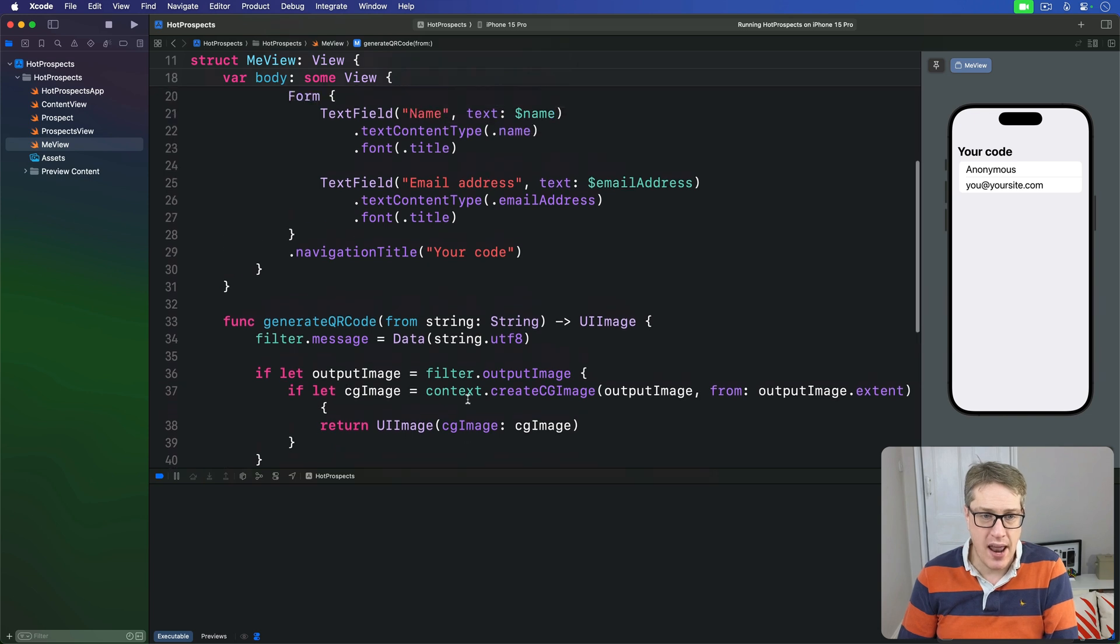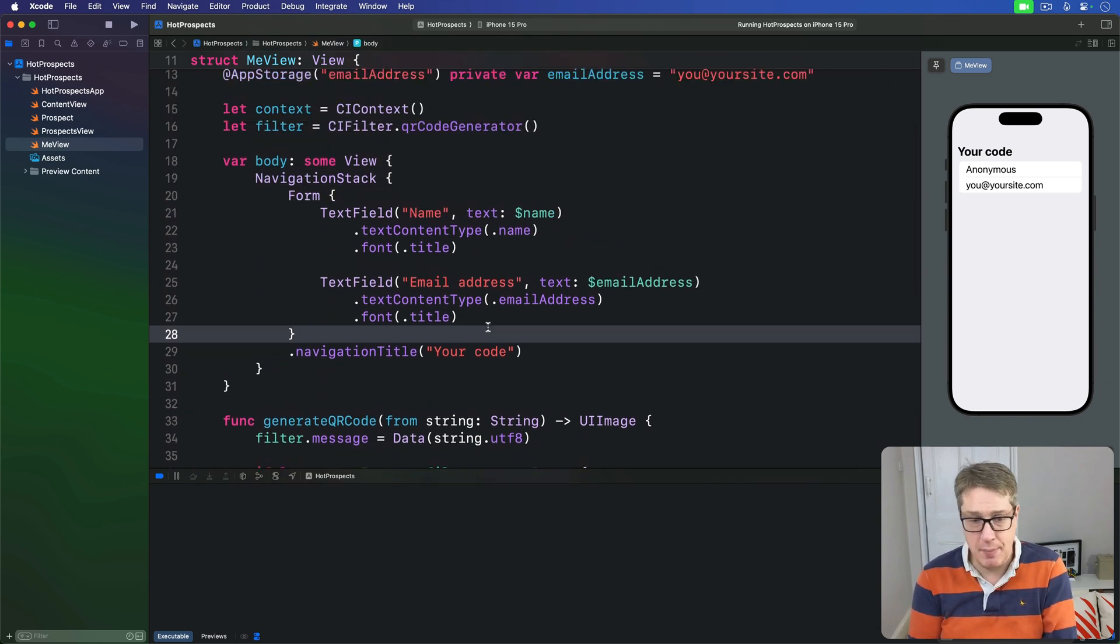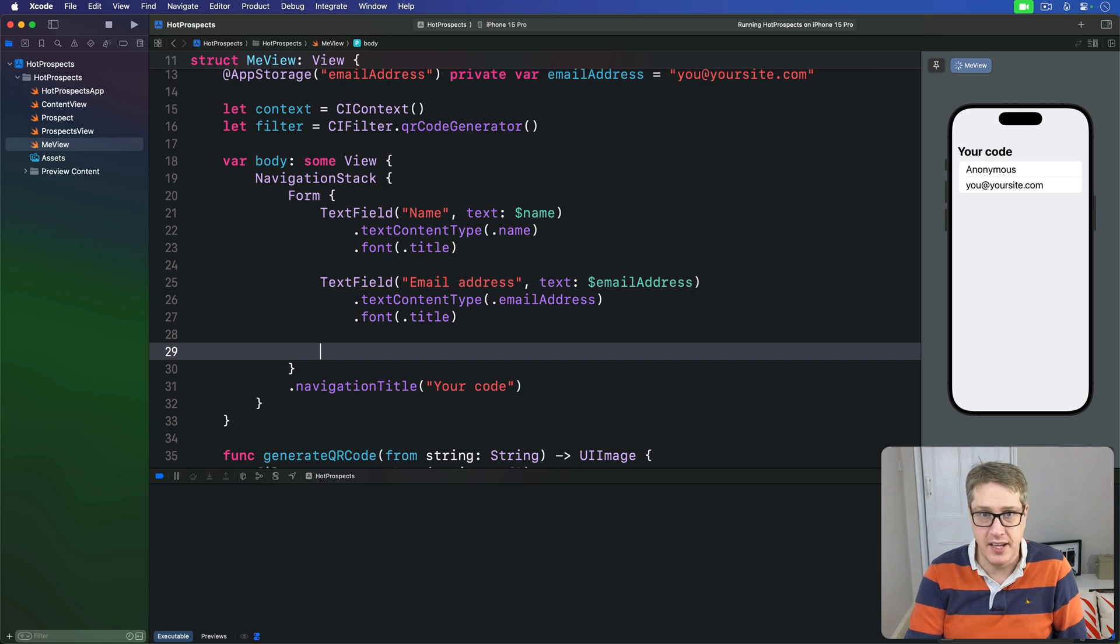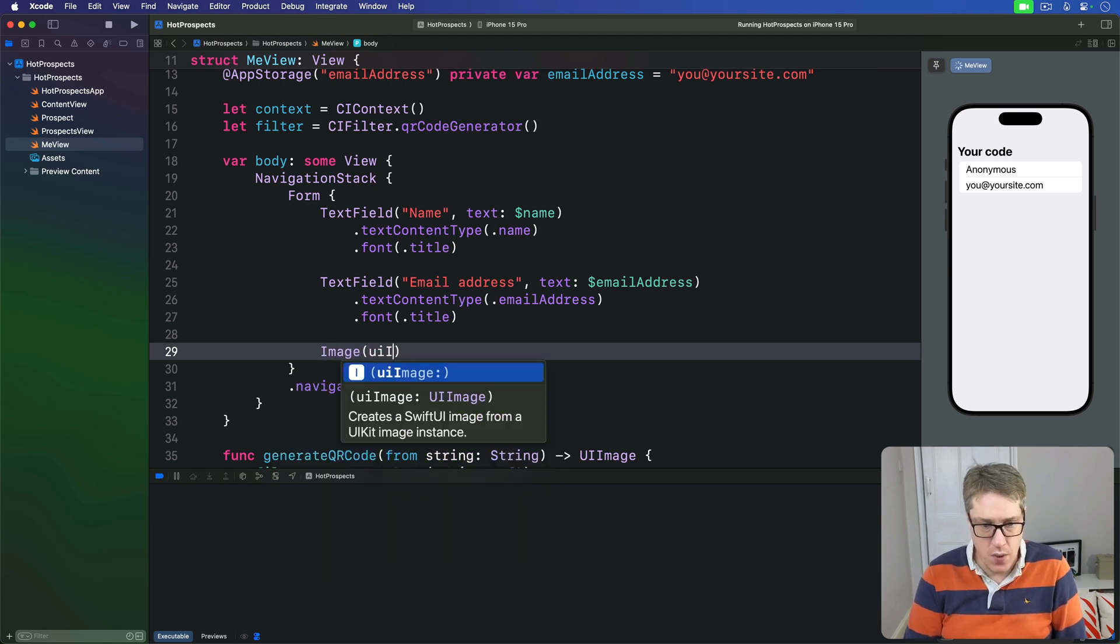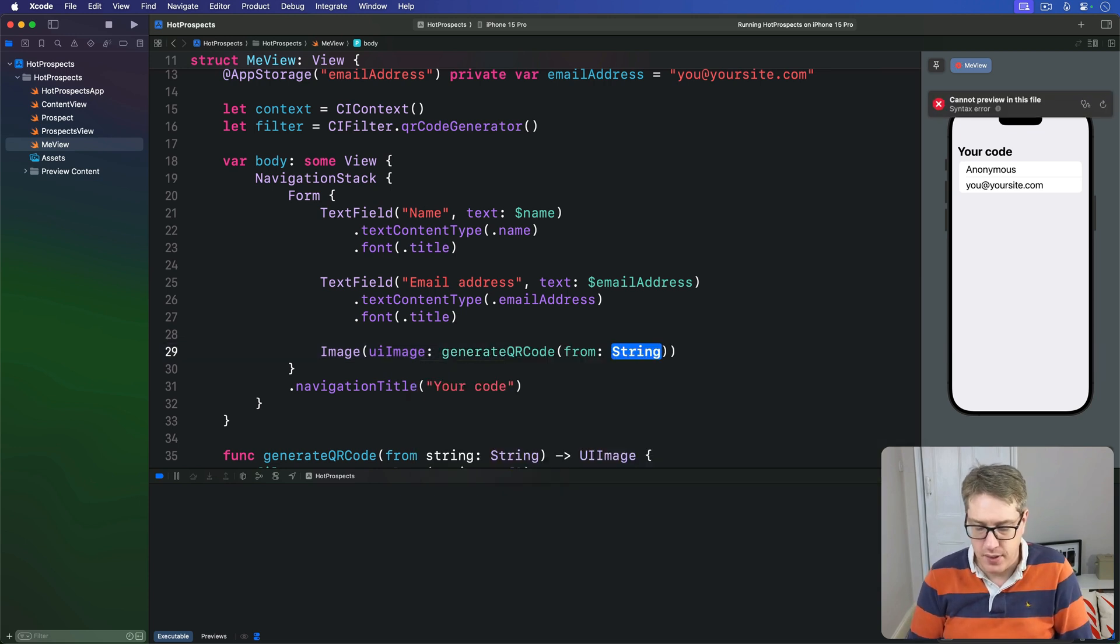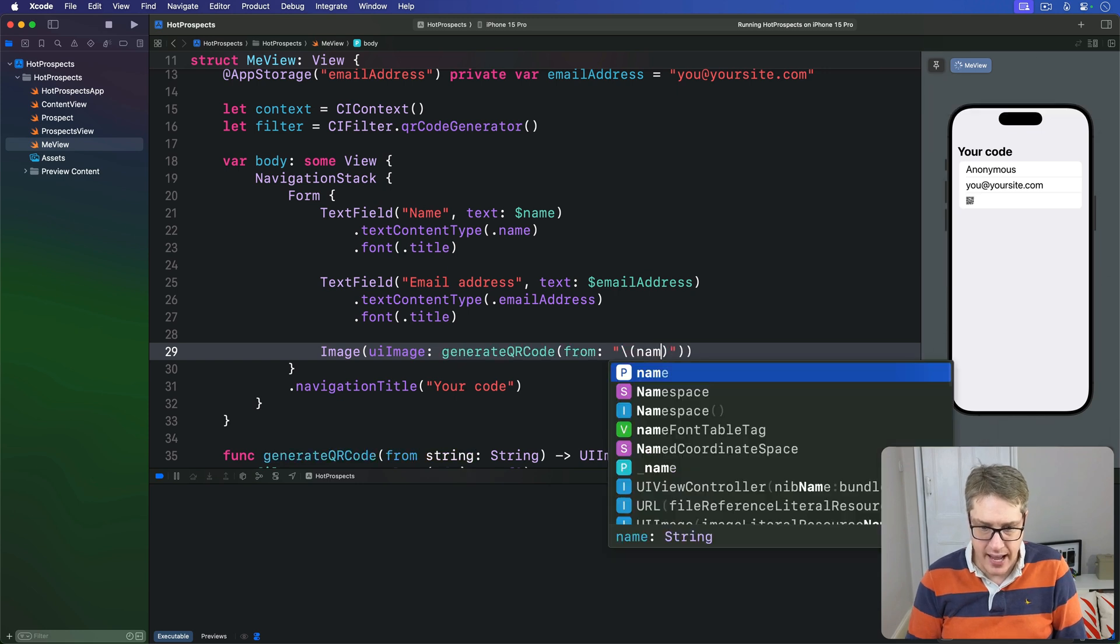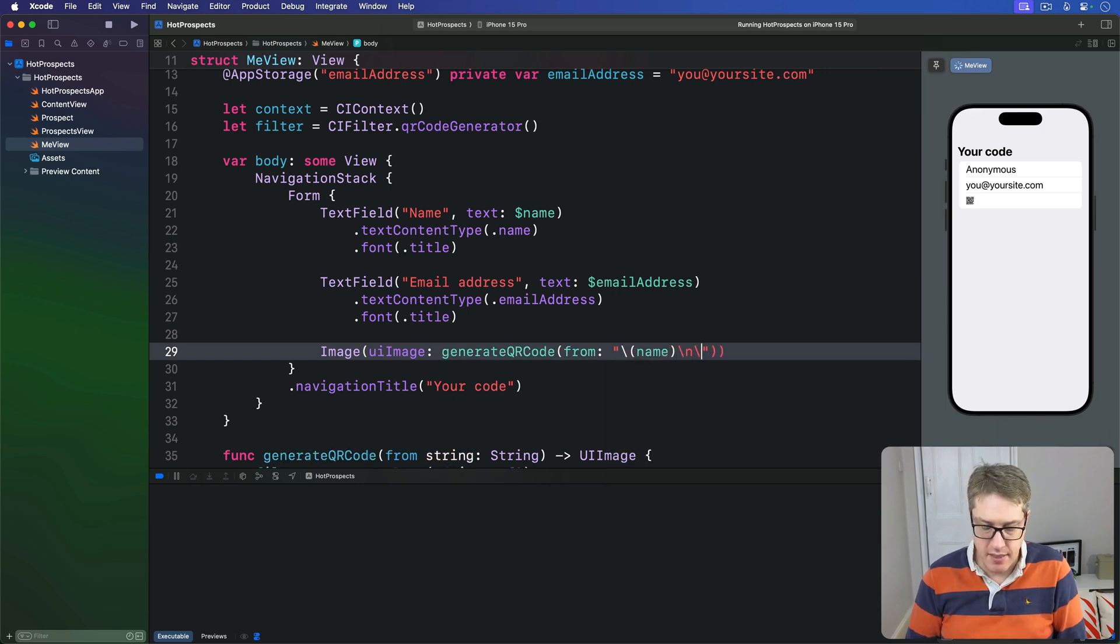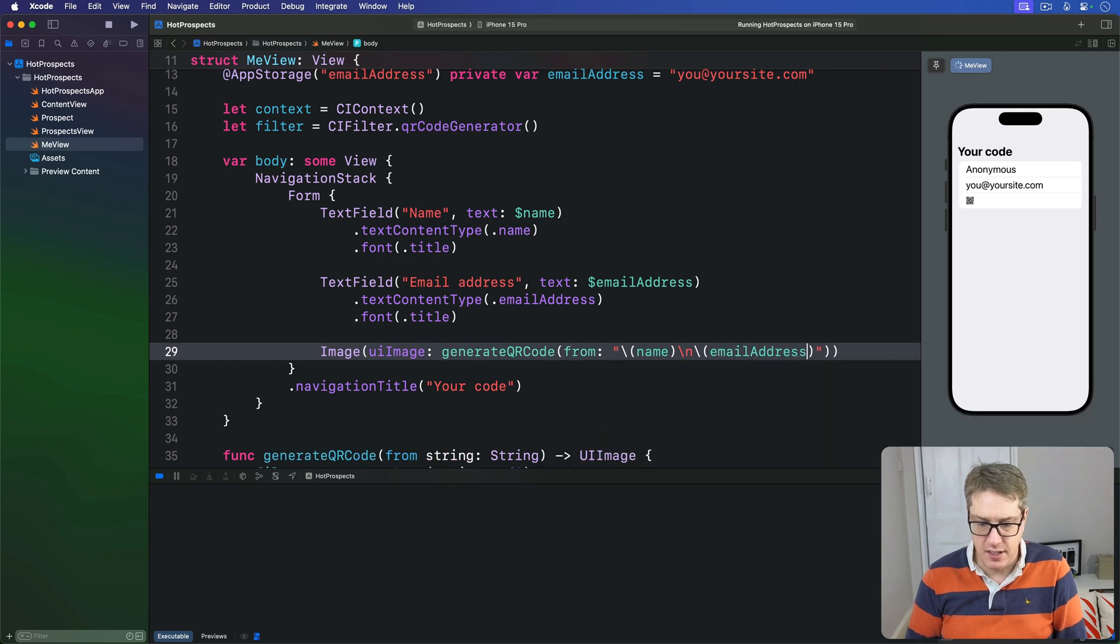We'll add a new image to our form directly below the second text field here. We're going to say there's an Image with a UIImage inside, and that will be our generateQRCode(from:). We're going to pass in our name, then a line break, then the email address.